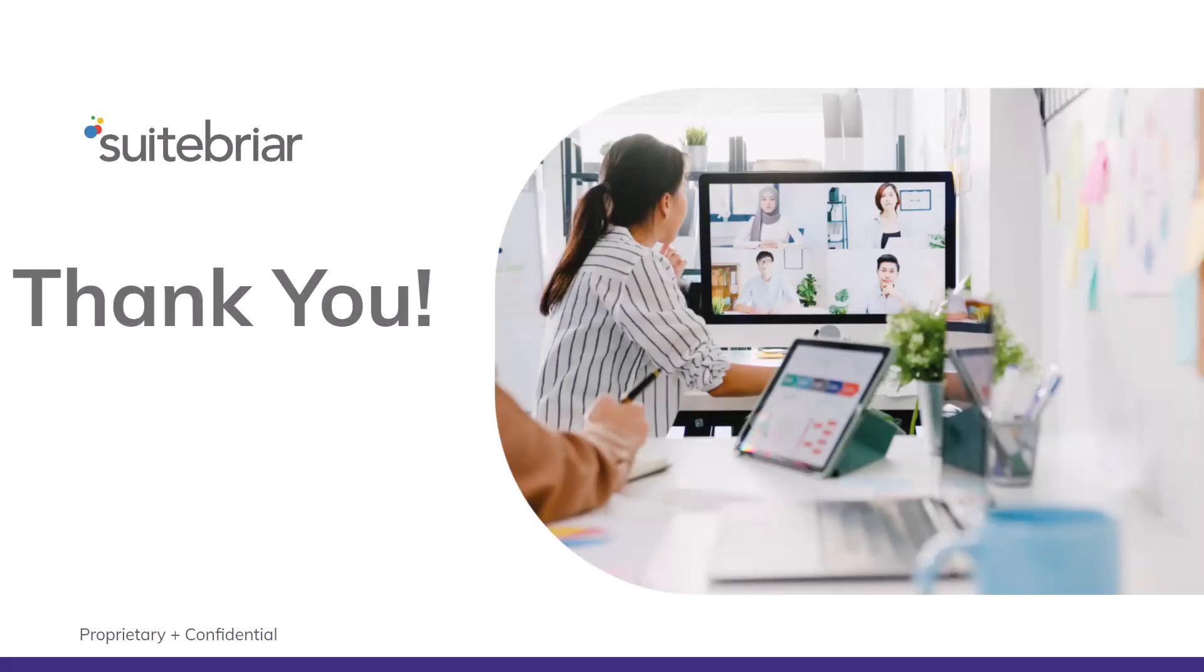Thank you for your time today. Hopefully that was helpful in learning how to set up Drive Trust Rules. If you have questions about anything Workspace or Google Cloud Platform related, please reach out.